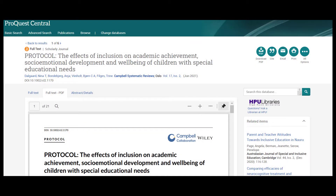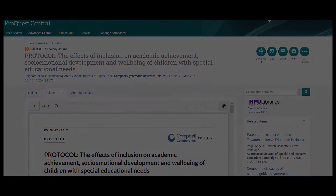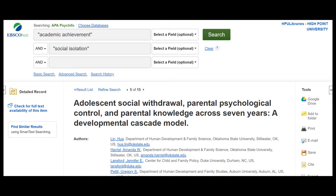When the article does have full text, it will usually be available in either a PDF format or an HTML plain text format. When you don't see options for these formats anywhere, or the words full text, this doesn't mean the article is inaccessible. It just means you have a few more steps to take to find it.